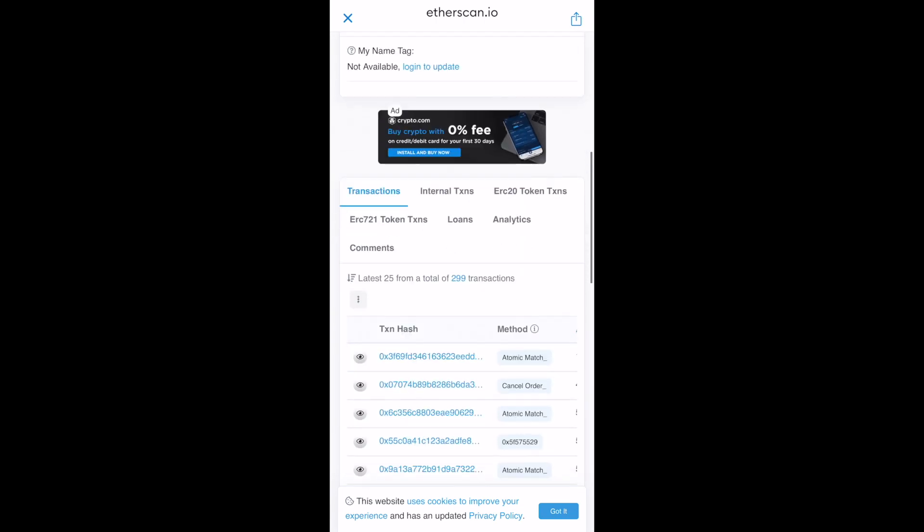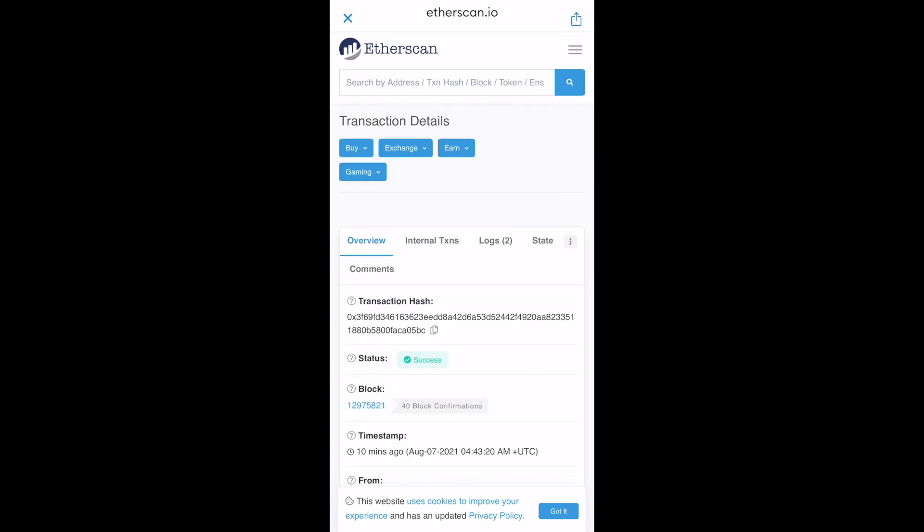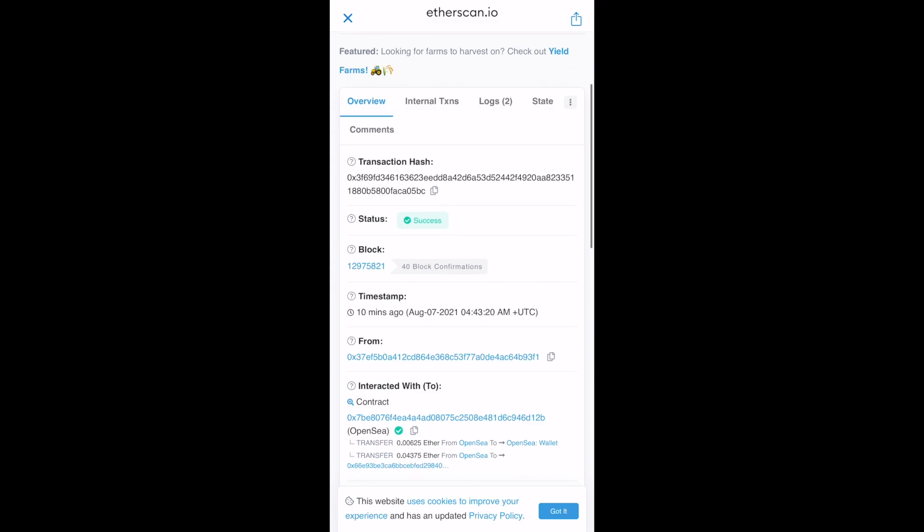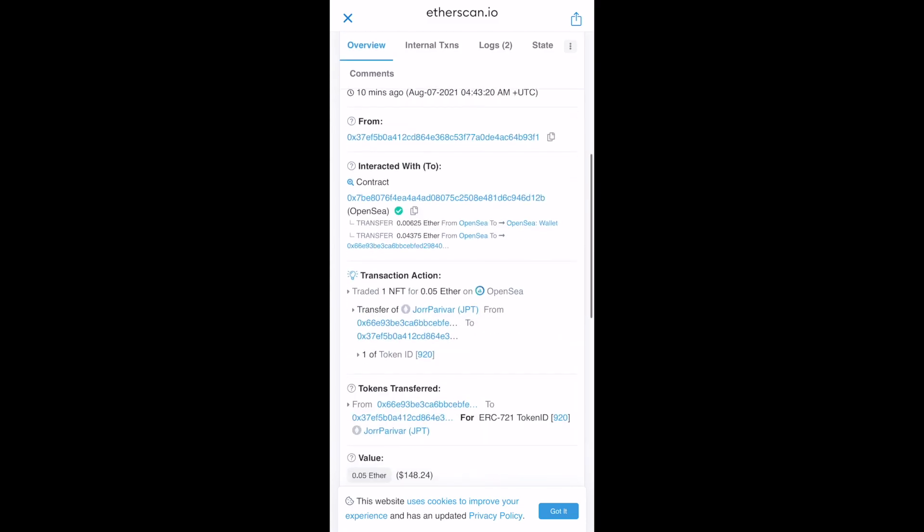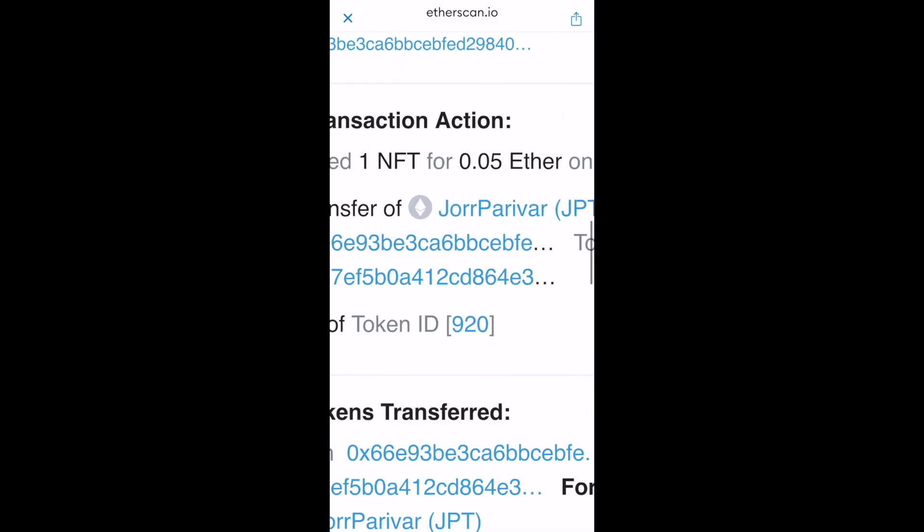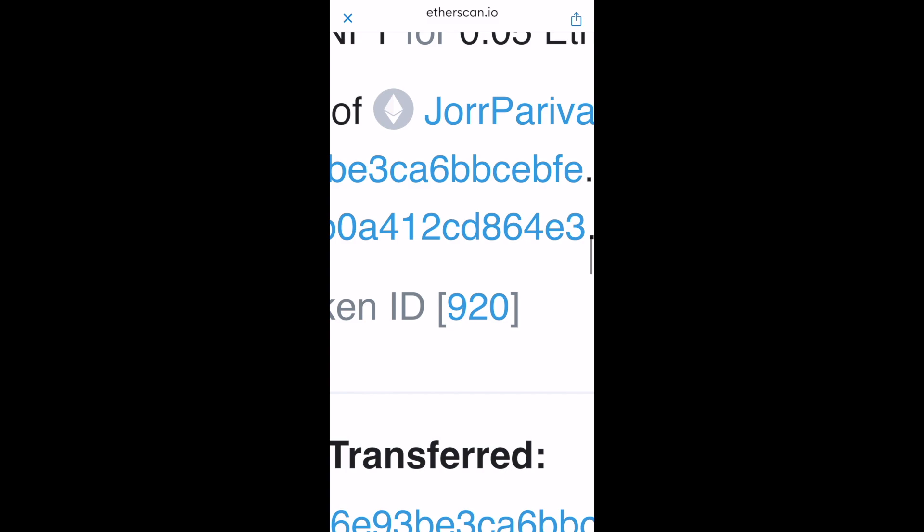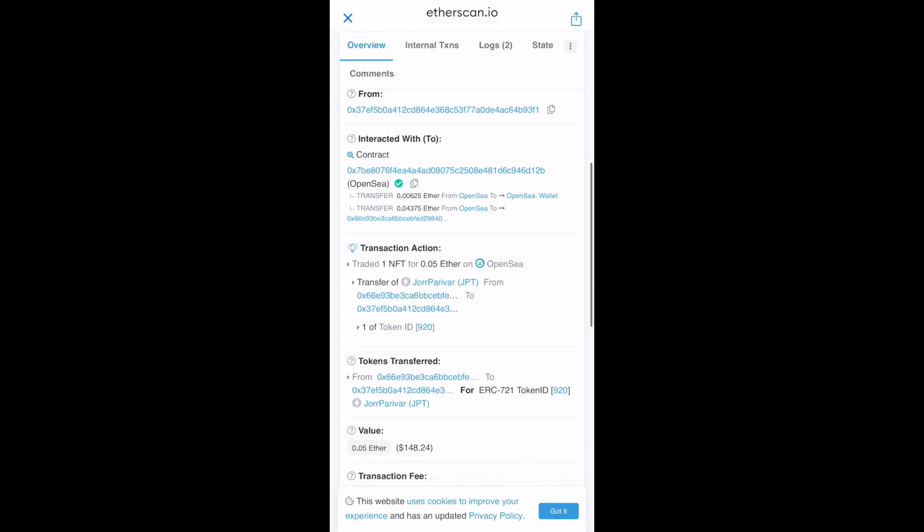So let's go to this transaction hash, the one which you had just purchased for. And if you scroll down, there would be an ID, the token ID. If you can see, 920 is the token ID. Now that is the token ID which you have to remember or just write it down somewhere.